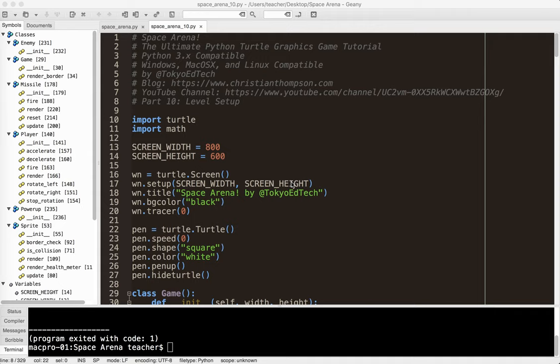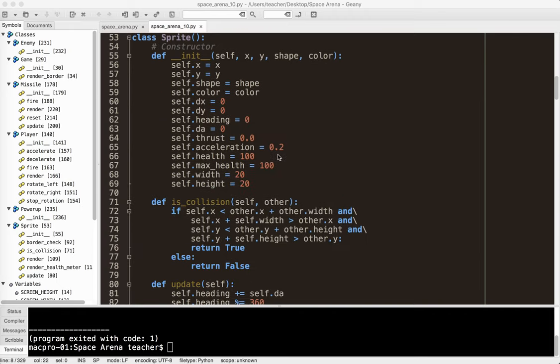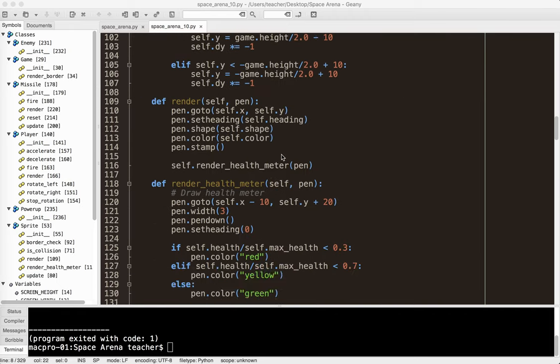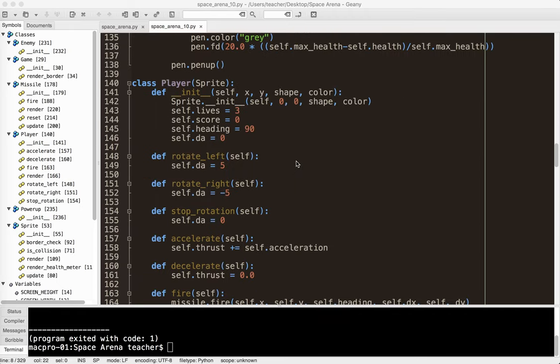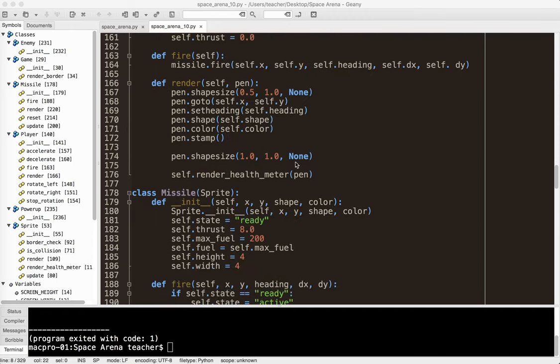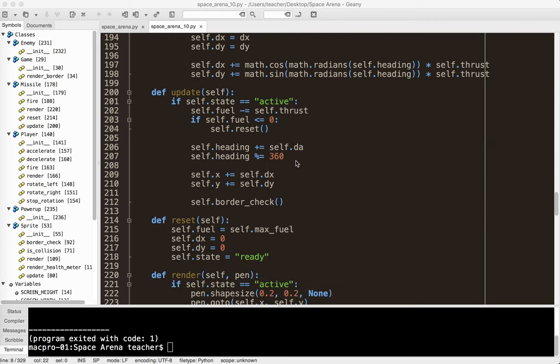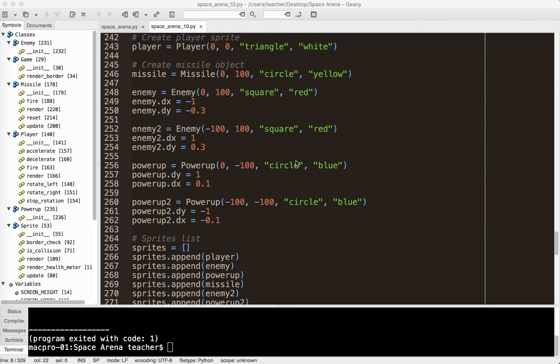Okay, welcome back to Space Arena, the Ultimate Python Turtle Graphics Game Tutorial Part 10: level setup. So as we have the game right now, basically what's going to happen is we create our player, our missile, and our enemies here and our power-ups here.